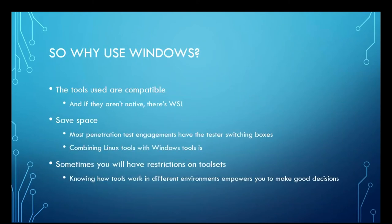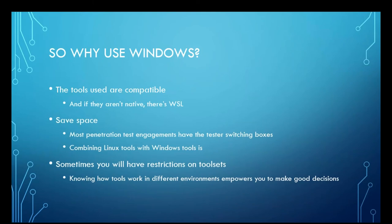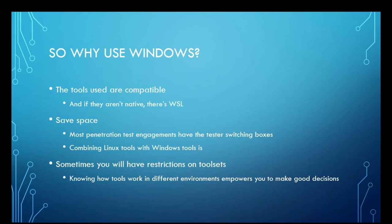So why exactly do you want me to use Windows? The tool sets are compatible, comparable. You have the Linux tools also with Windows versions. And if it's not native, you can just run it in WSL. This allows you to save space. So you don't have to switch between your Linux environment and your Windows environment while performing penetration tests. You can do everything straight from one box. And as I had mentioned before, you'll have at times restrictions on the ability to pick and choose what tools you bring into the engagement.